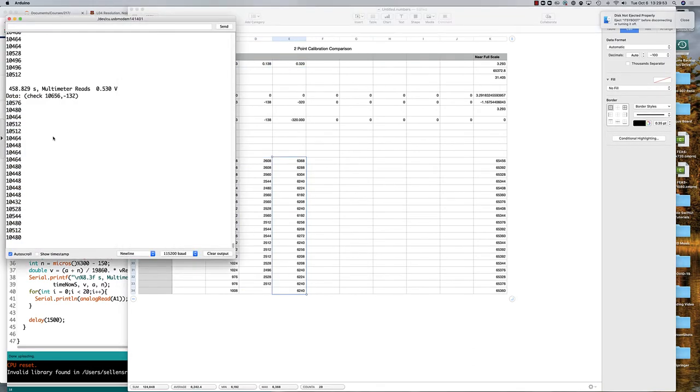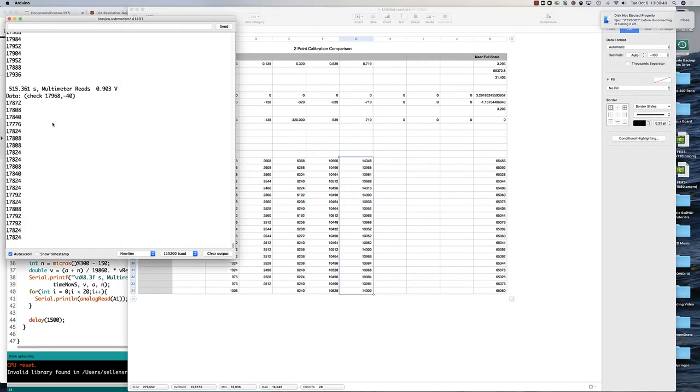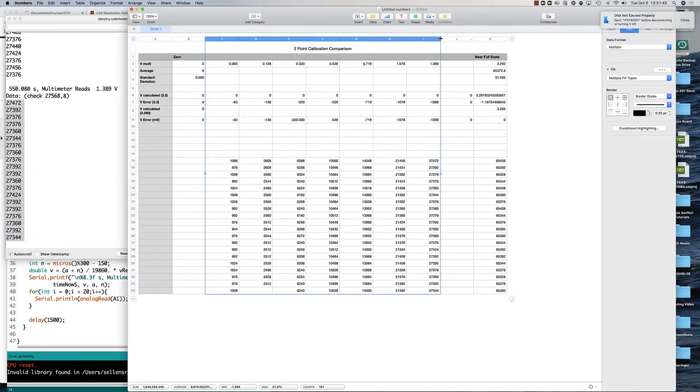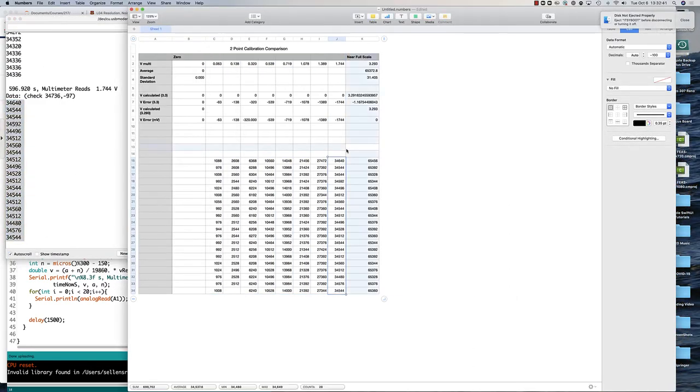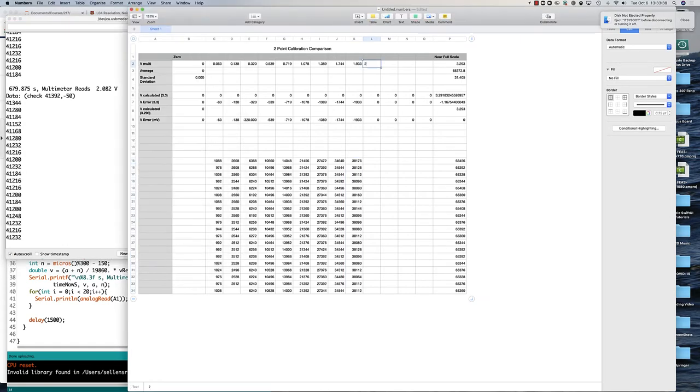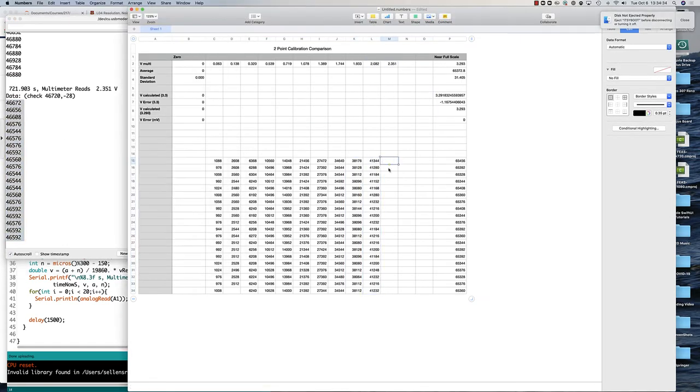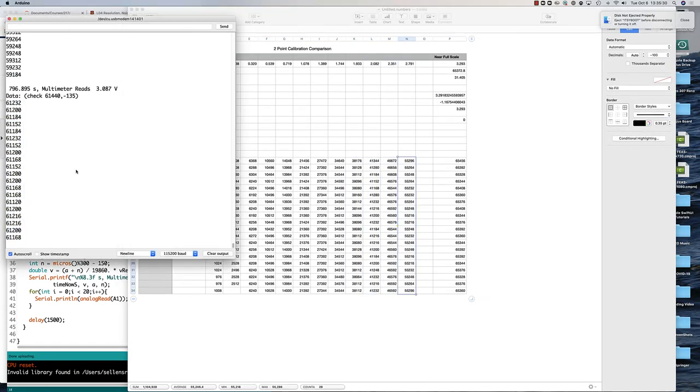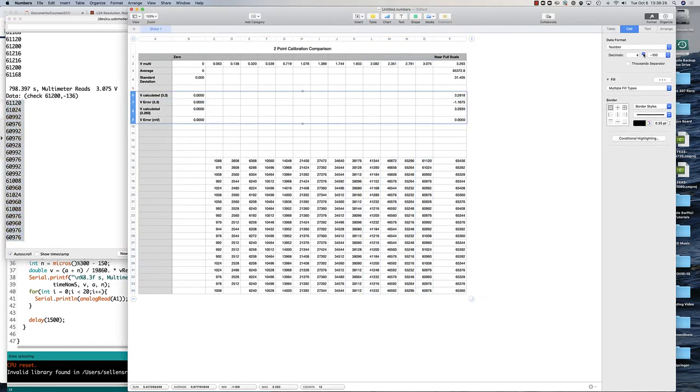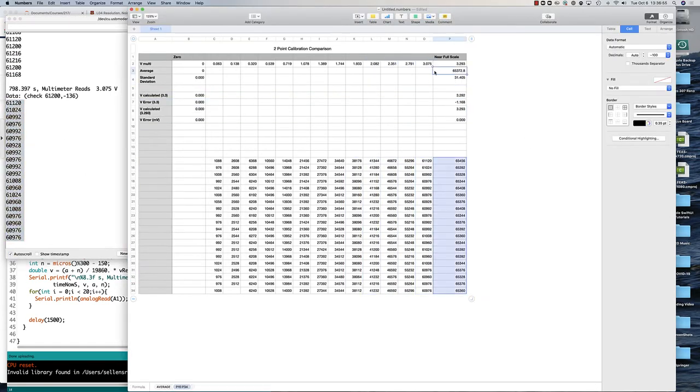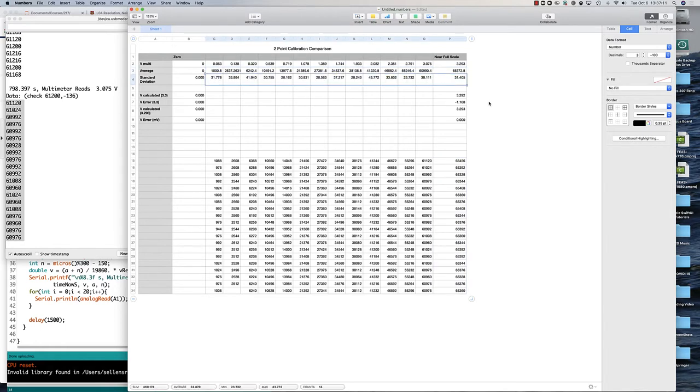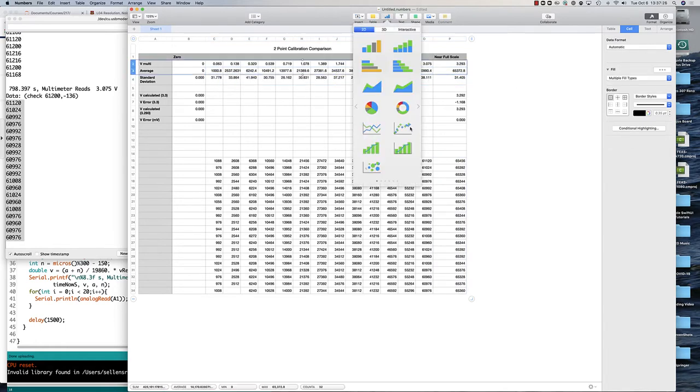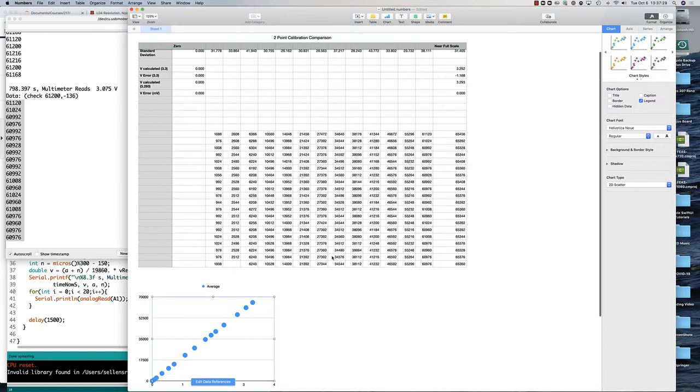Now fill in a bunch of data points in the middle. Calculate averages and standard deviations. If I plot the average analog read value, it looks like a fairly linear relationship between the voltage across the bottom here and the analog read up the side.